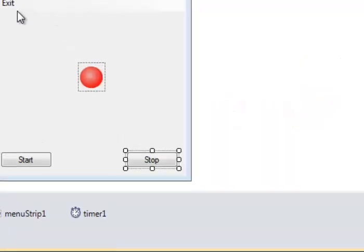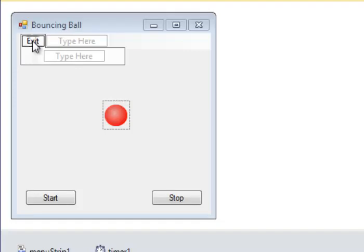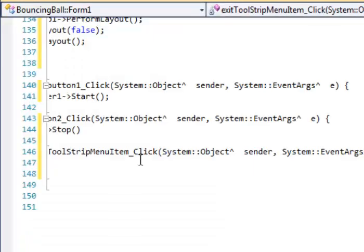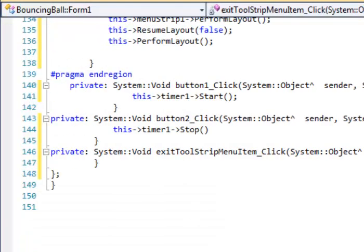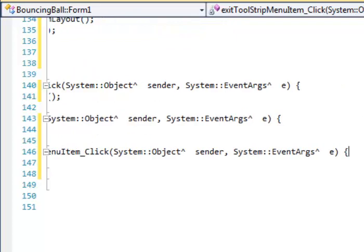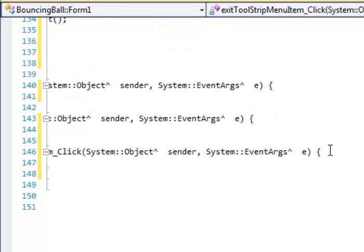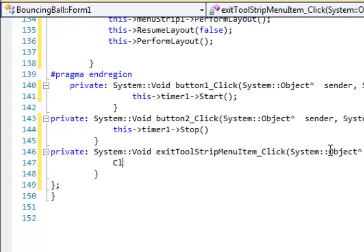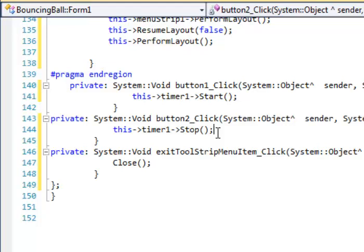Let's go back to our design view. One other thing we want to do is program the Exit button. Let's double-click on the Exit button and make a method for controlling it. I click here and write 'Close()' with opening and closing parentheses and a semicolon. Every command like that needs to end with a semicolon.